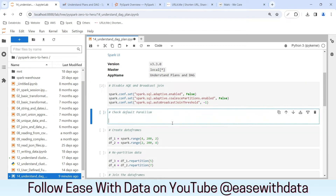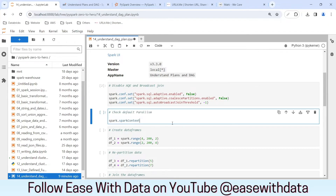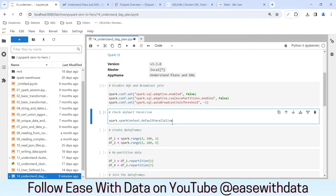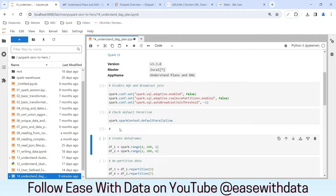Let me generate the Spark session and disable the configurations. Let me check the default parallelism so we can know how many tasks can run in parallel. To do that I will write spark.sparkcontext.defaultparallelism. It is 8, which implies 8 tasks can run in parallel.